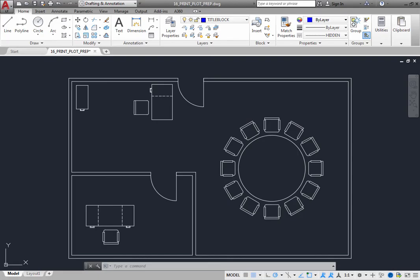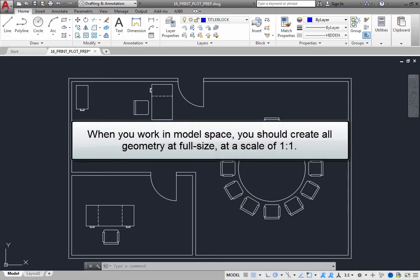You create actual drawing geometry in model space, and when you work in model space, you should create all geometry at full size at a scale of 1 to 1.